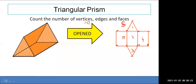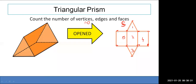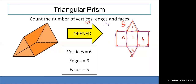How many edges does the triangular prism have? Counting the lines: one, two, three, four, five, six, seven, eight, nine — nine edges. So a triangular prism has five faces, six vertices, and nine edges. It has two triangles and three rectangles as its faces.